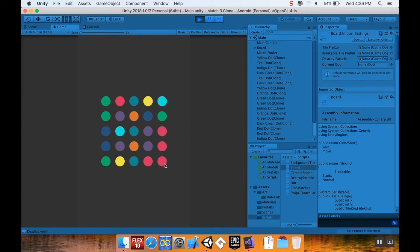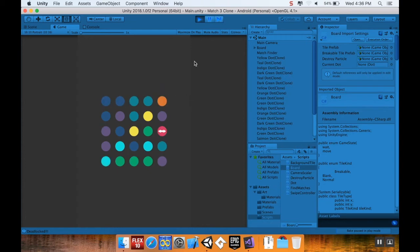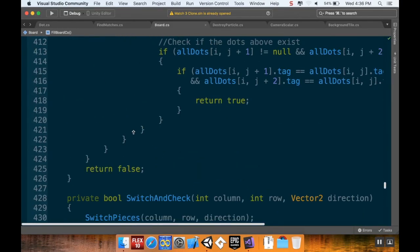This time it reshuffled but there was already a match on the board, which is a problem. We'll have to make some modifications to make sure that doesn't happen. On a bigger board especially, you'd likely already have a match present after reshuffling. Let's fix that before we go too much further.